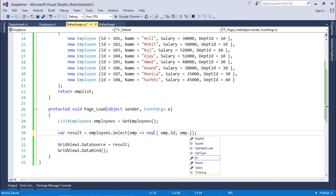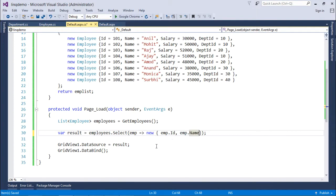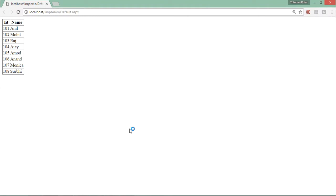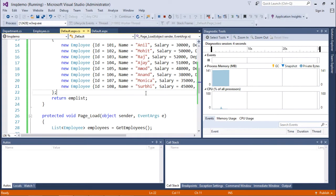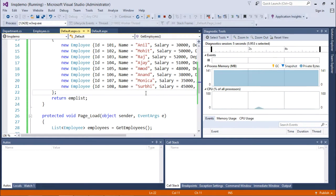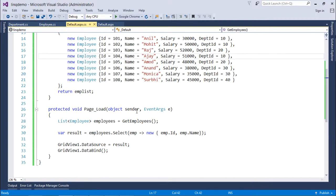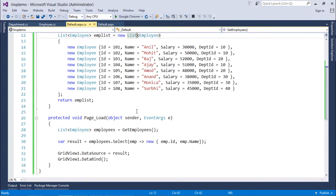So in either way you can write a statement and you can use the select operator for that. So this is how you can start working with the projection operator in the LINQ statement.